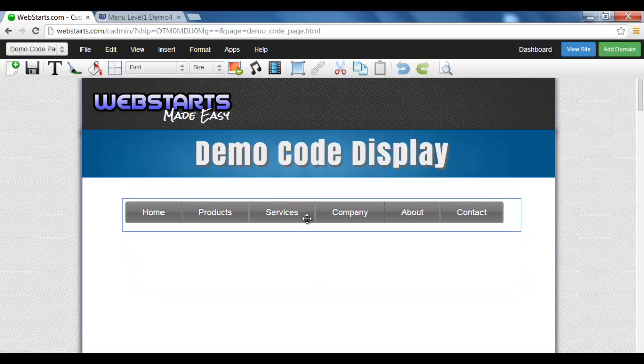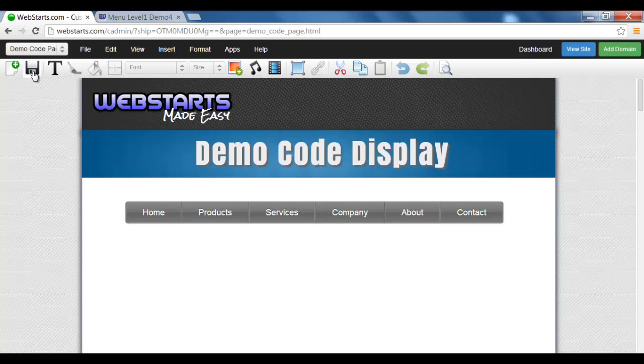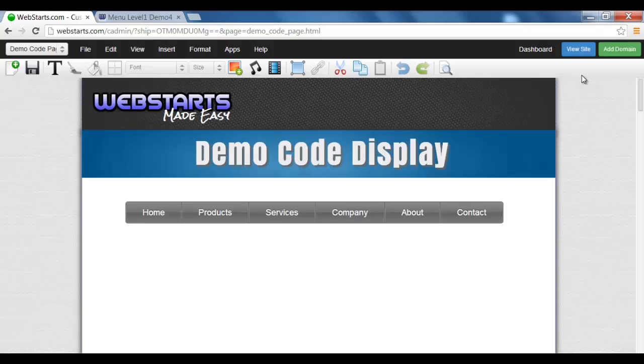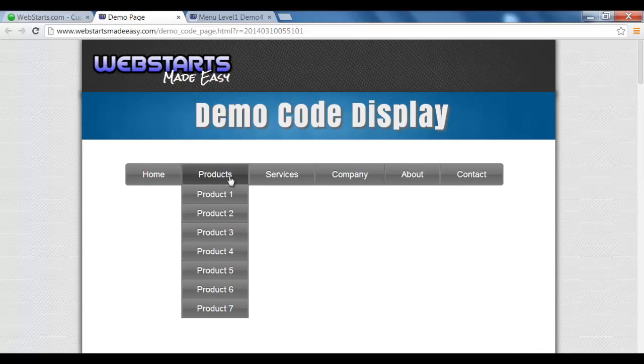Save, then put that wherever you want. I'm just going to leave it there. Save, view site, and there you have it.